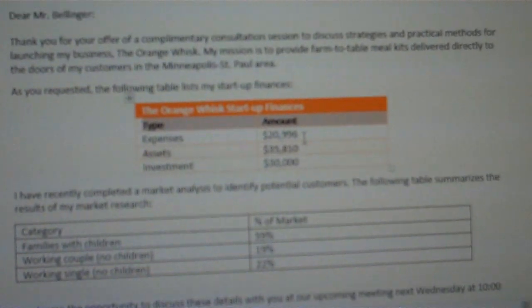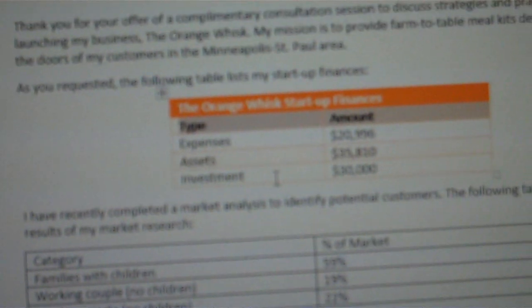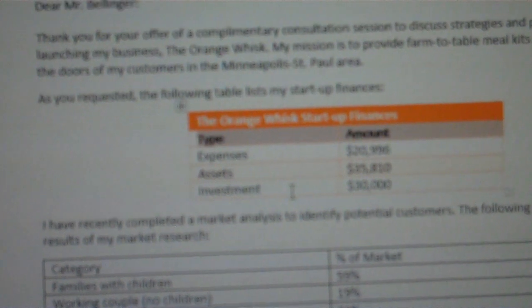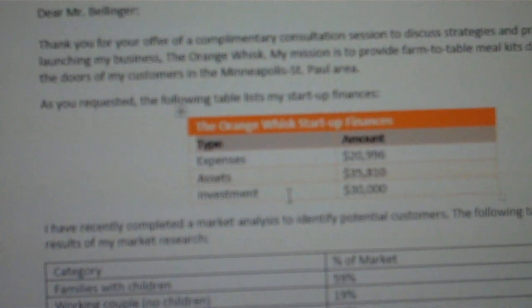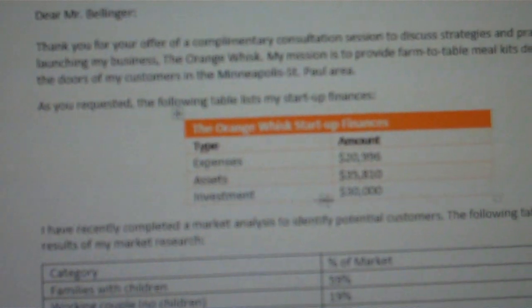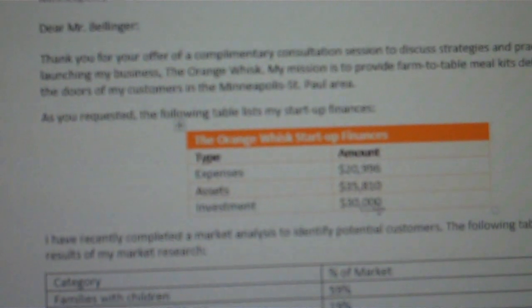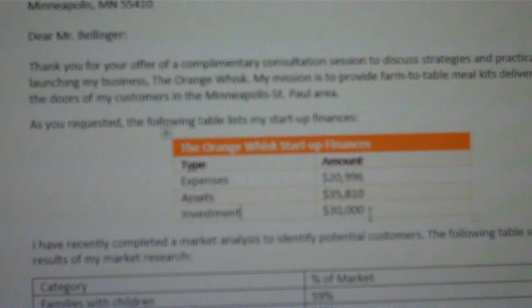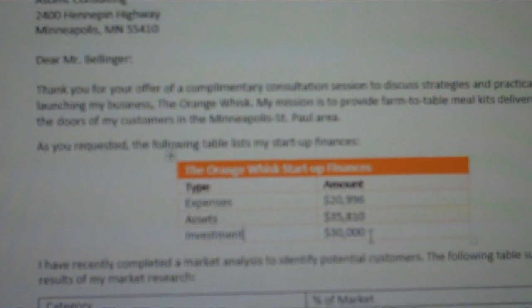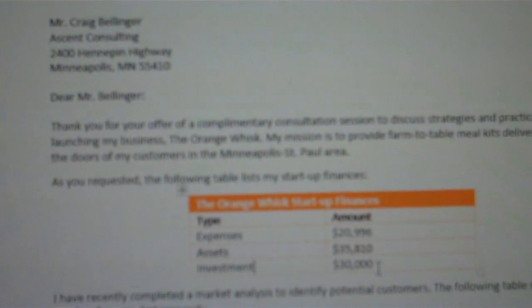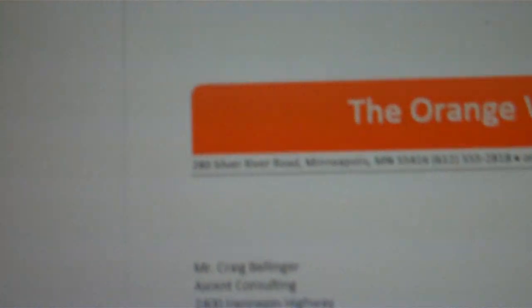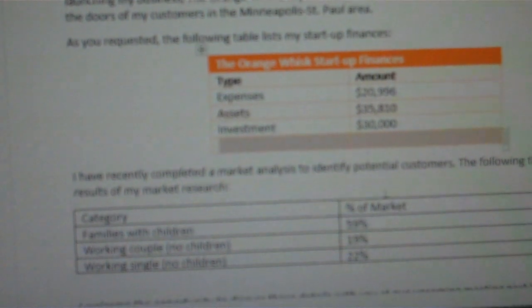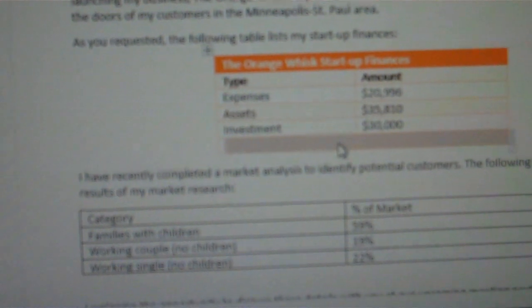Add a new row to the table. You can do that easily by putting your insertion point anywhere in the current last row of the table, and then use the rows and columns group on that layout tab and insert below. You now have a new row in the table.